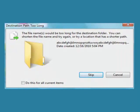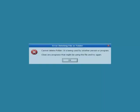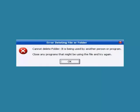Have you ever received this message when trying to delete a file or folder? How about this one? Annoying, isn't it?